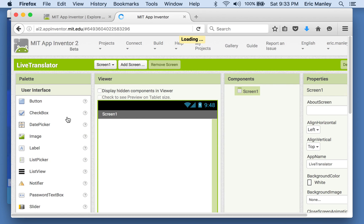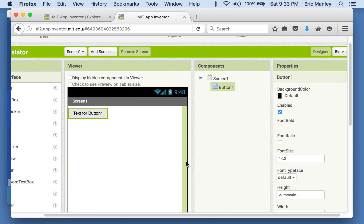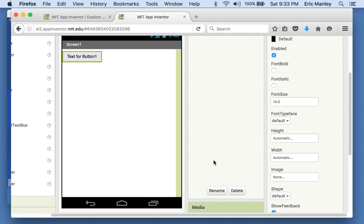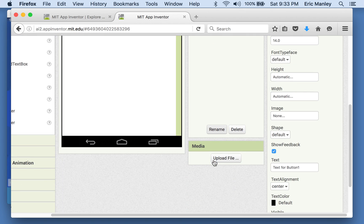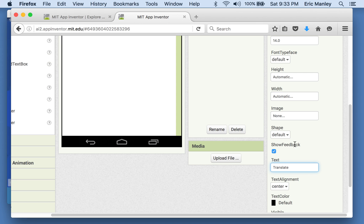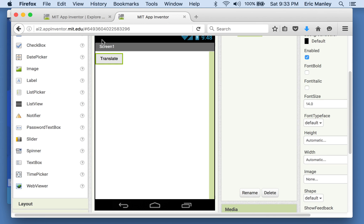Just like before, we're going to have a button. This button is going to be the button we push when we want it to start doing the translation. So let's just have it say translate. The button says translate.